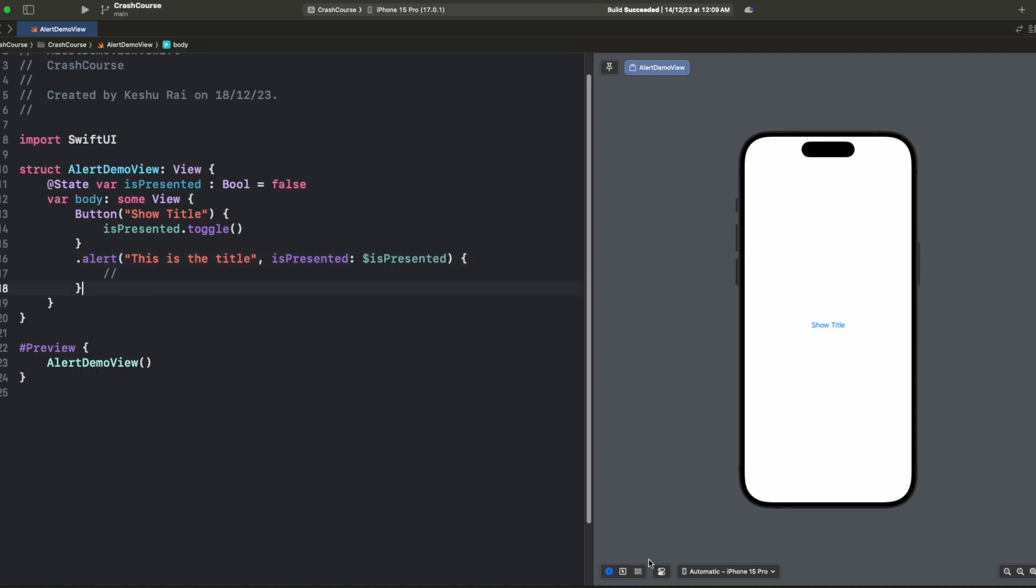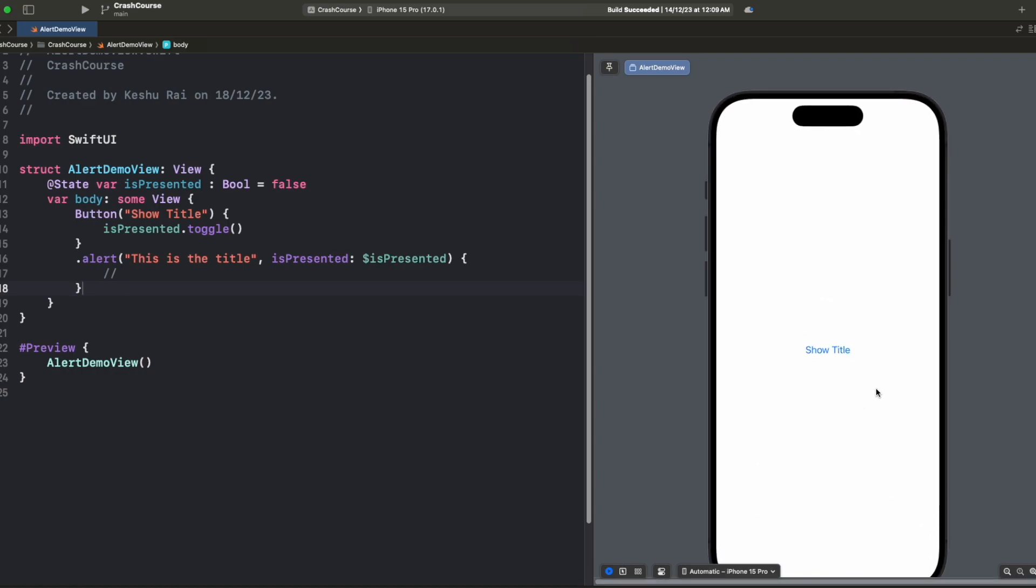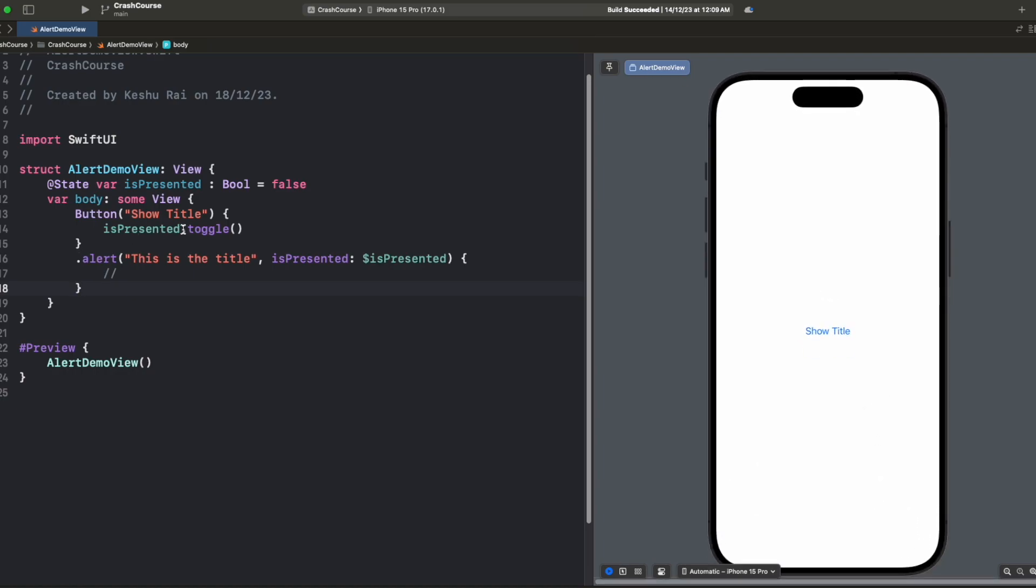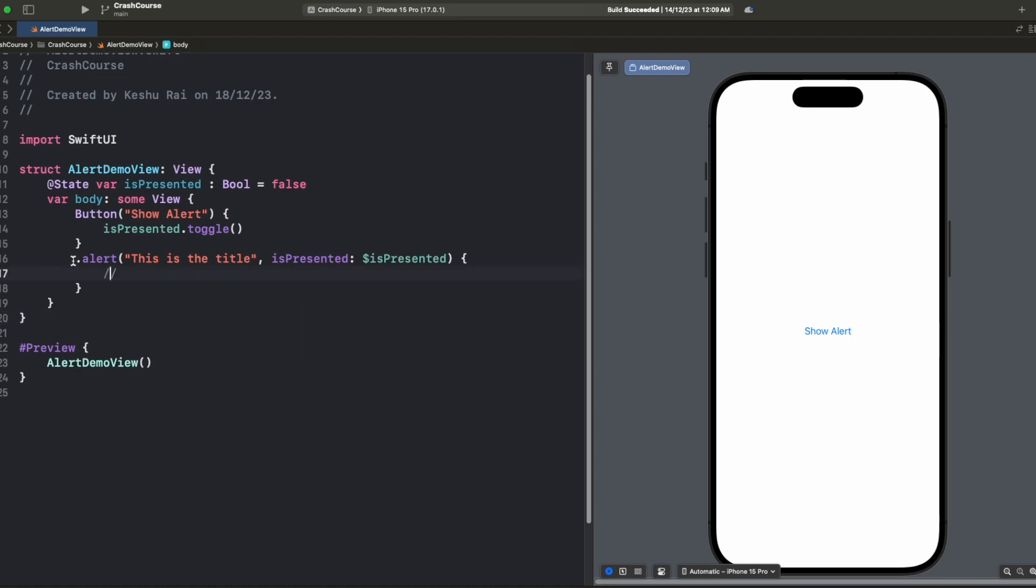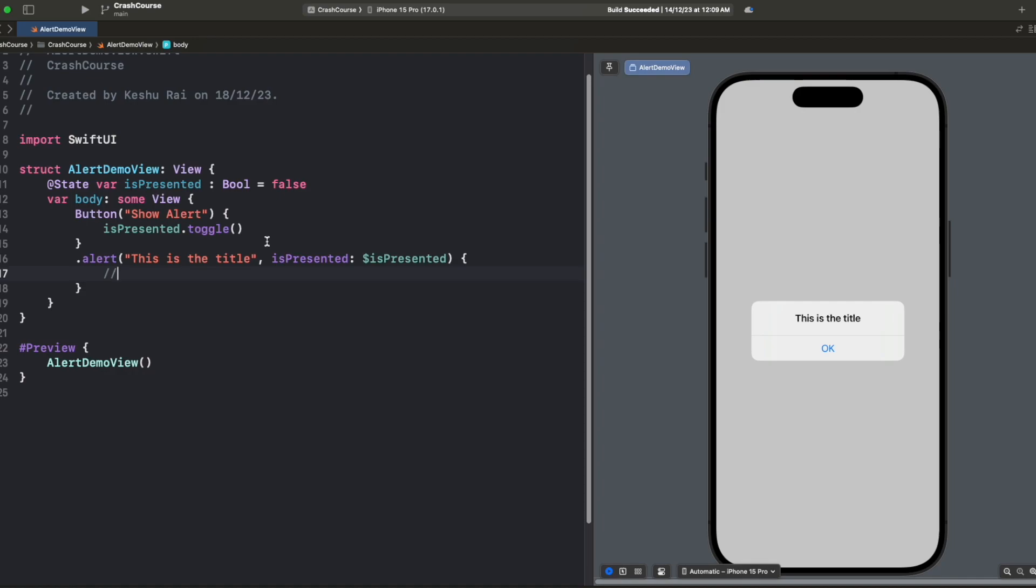In the canvas let's change it to show alert rather than title. Once I click on this show alert you'll see 'This is the title' alert has appeared and by default we have an OK button here and once we tap on it, it automatically dismisses. So this was the first way where we only had one title and an isPresented state variable which manages the presentation of the alert on the screen.